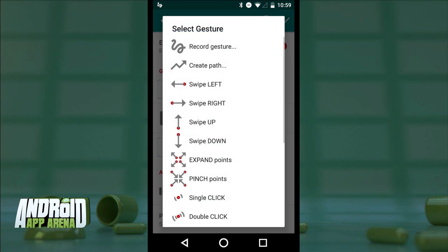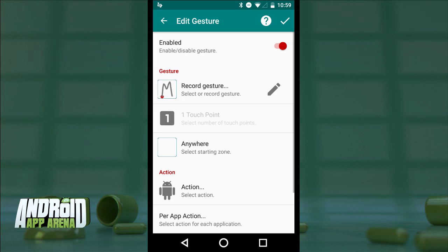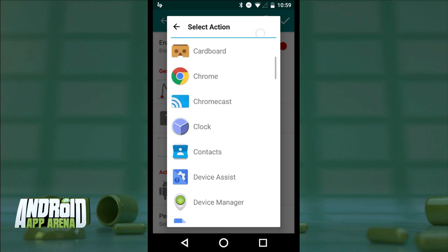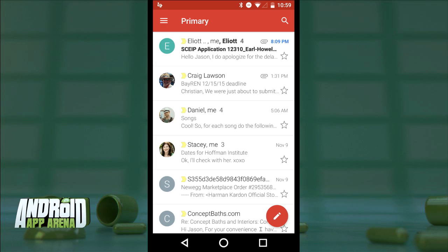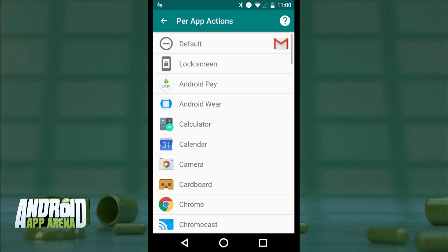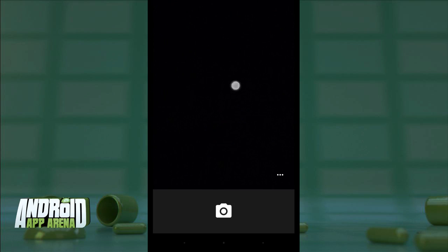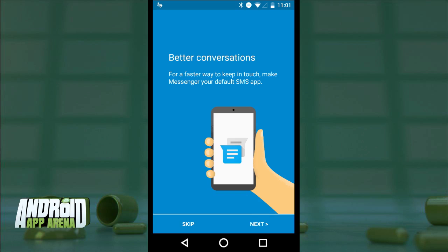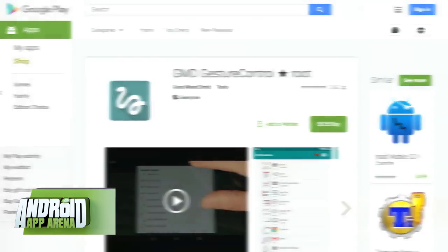GMD Gesture Control is all about customization. To create a new gesture: select Gesture, tap to record, and draw the letter M on the screen, then accept. You can choose a portion of the screen as the detection zone, or leave it as anywhere. Then under Action, tap Application and find Gmail in the list. Now no matter what you're doing, you can always jump to Gmail just by drawing the letter M on your screen. You can even set per-app actions — so your camera app can do something different when you draw the letter M versus other apps. Find the light version to try it out, or unlock the full suite for $5.55 in the Play Store.